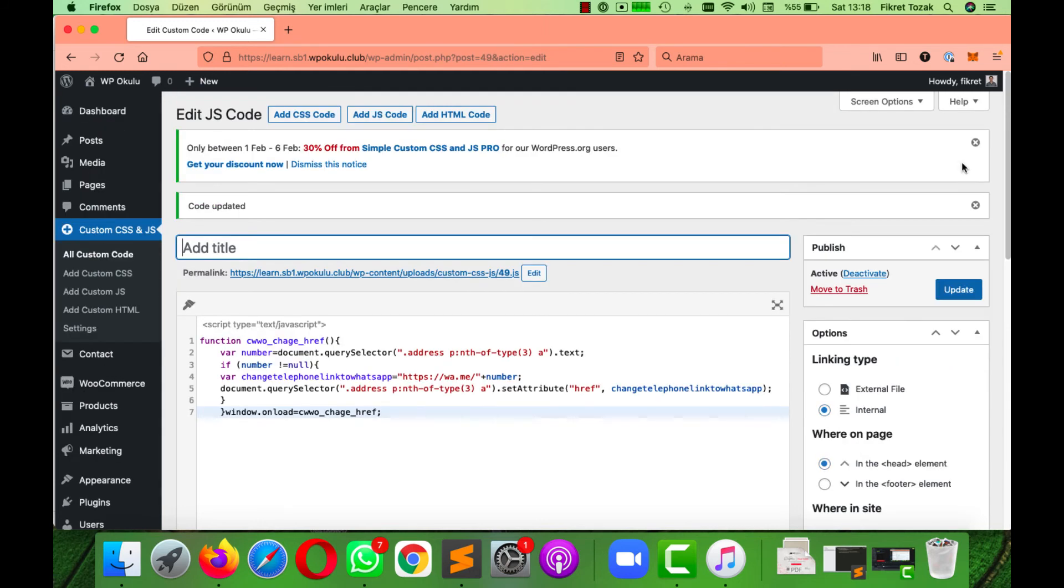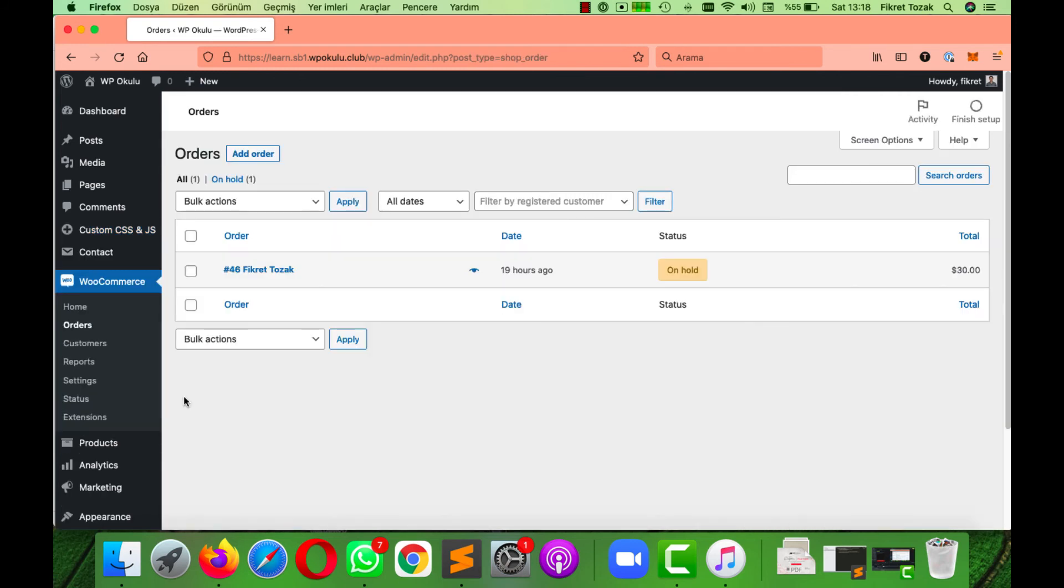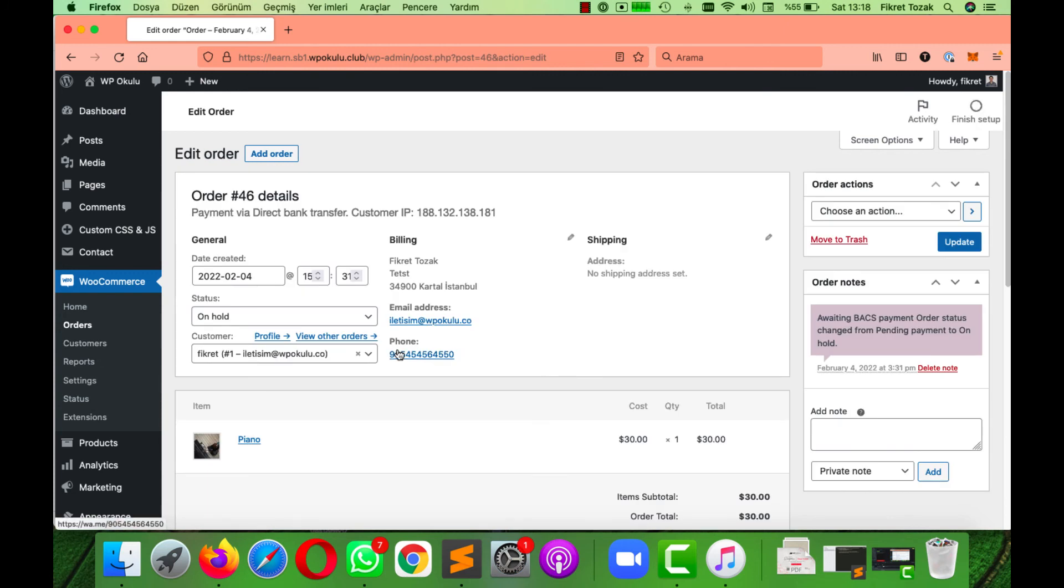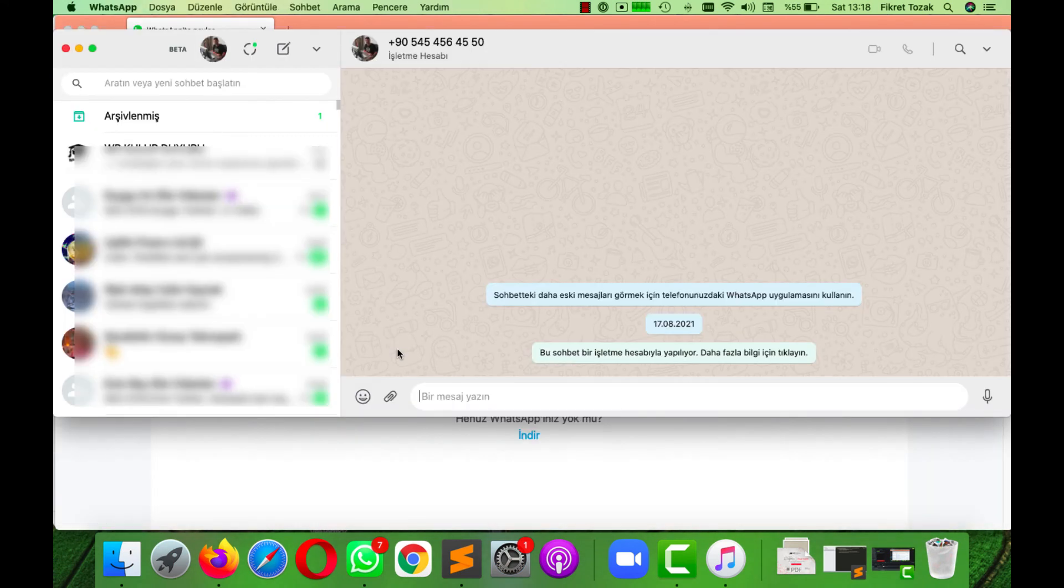Now the script should be successfully working. So go to your WooCommerce order, click on your order, and as you can see, the link is converted into a WhatsApp link. And when I click it...